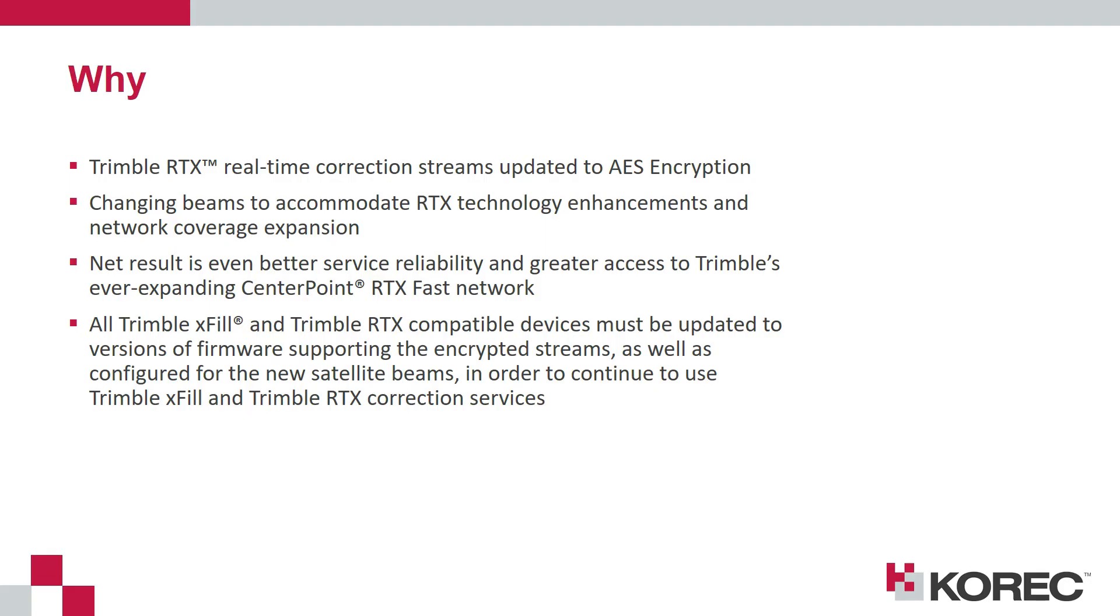The RTX real-time correction streams are being updated to AES encryption and there's also a beam change to accommodate technology enhancements and for expanded network coverage.